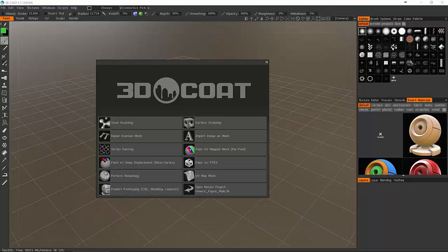The first things I want to look at is the unwrapping and the actual painting here inside of Coat. Coat has a couple different ways it can paint on your model and two ways it can UV your model. One of those UV methods is not really UVing at all, it's this little guy right here which is Ptex.